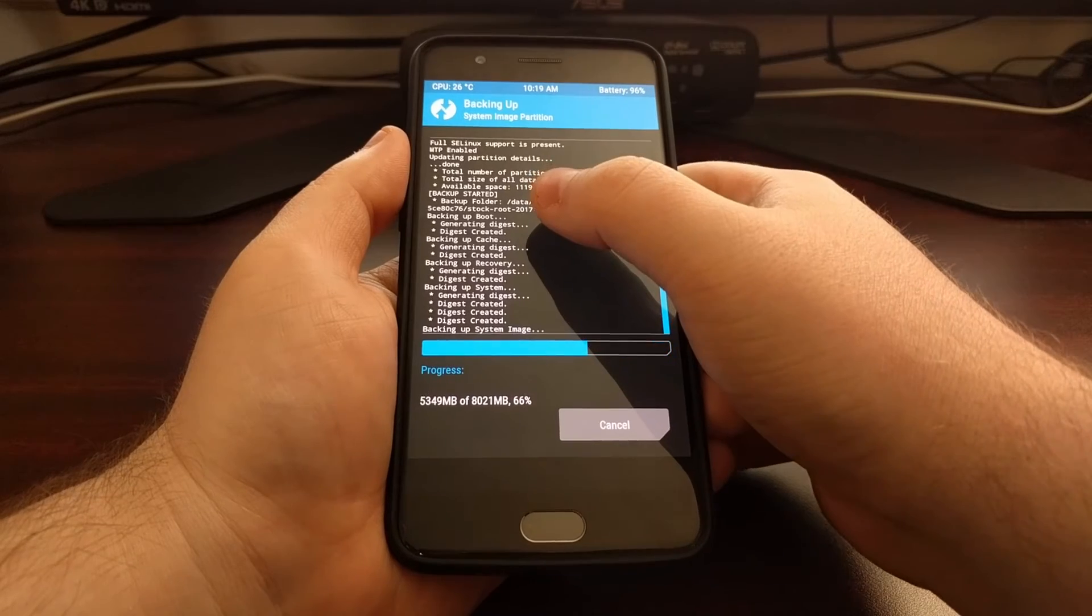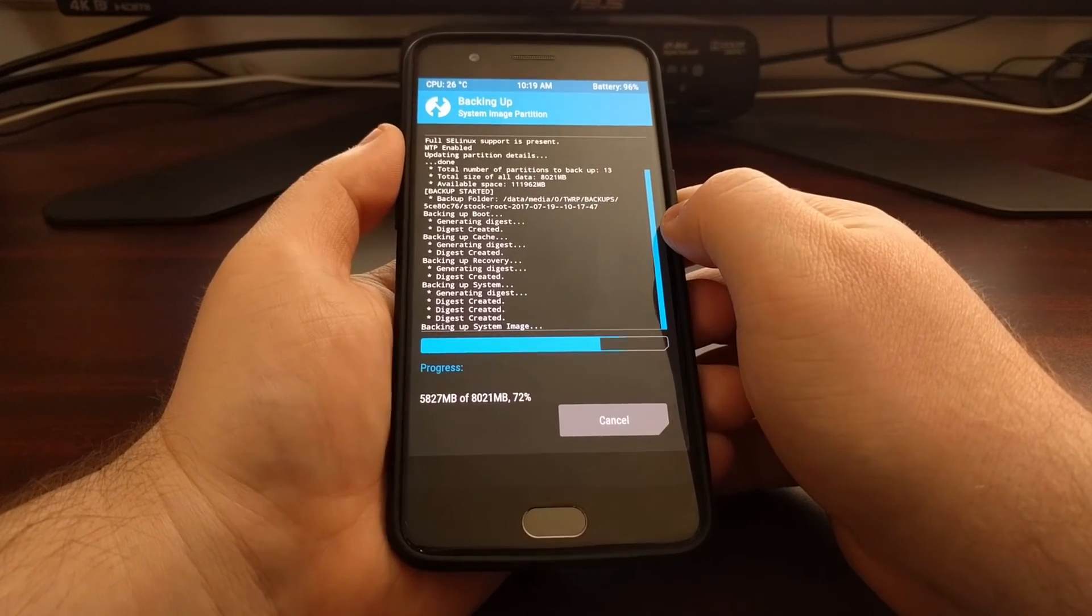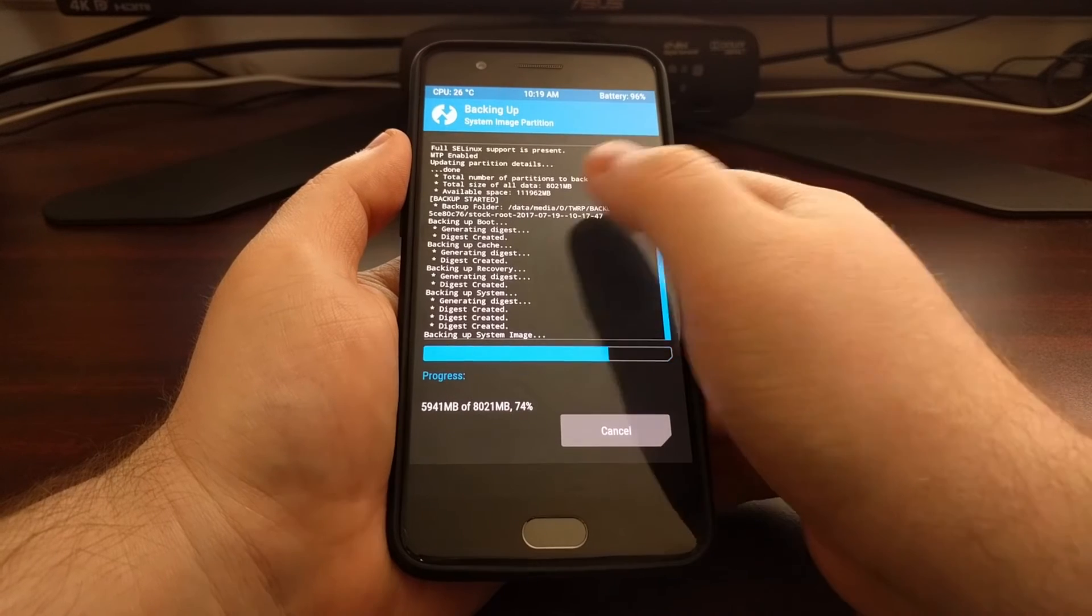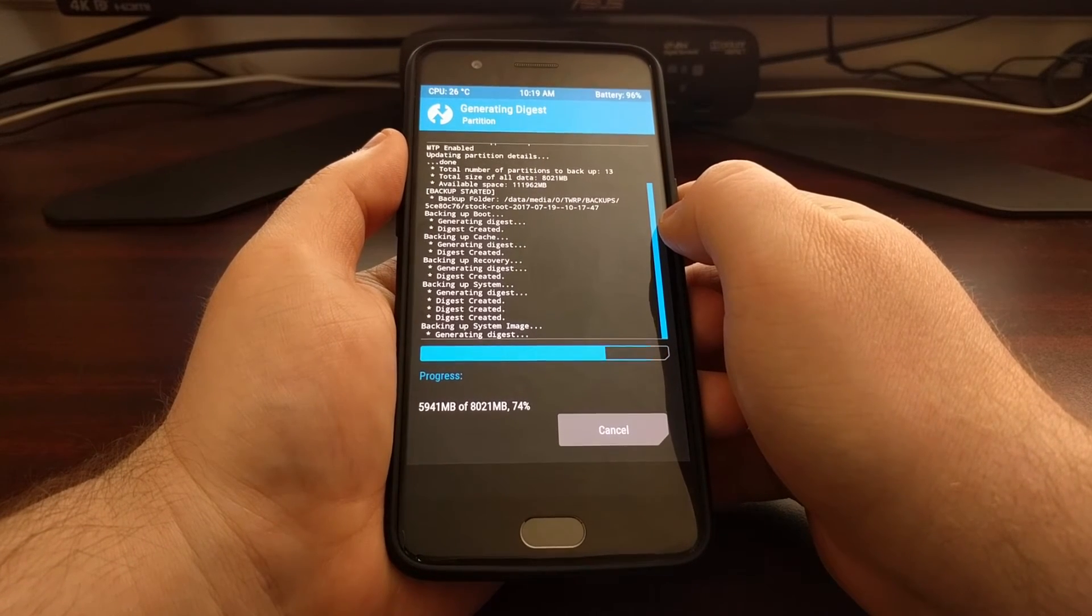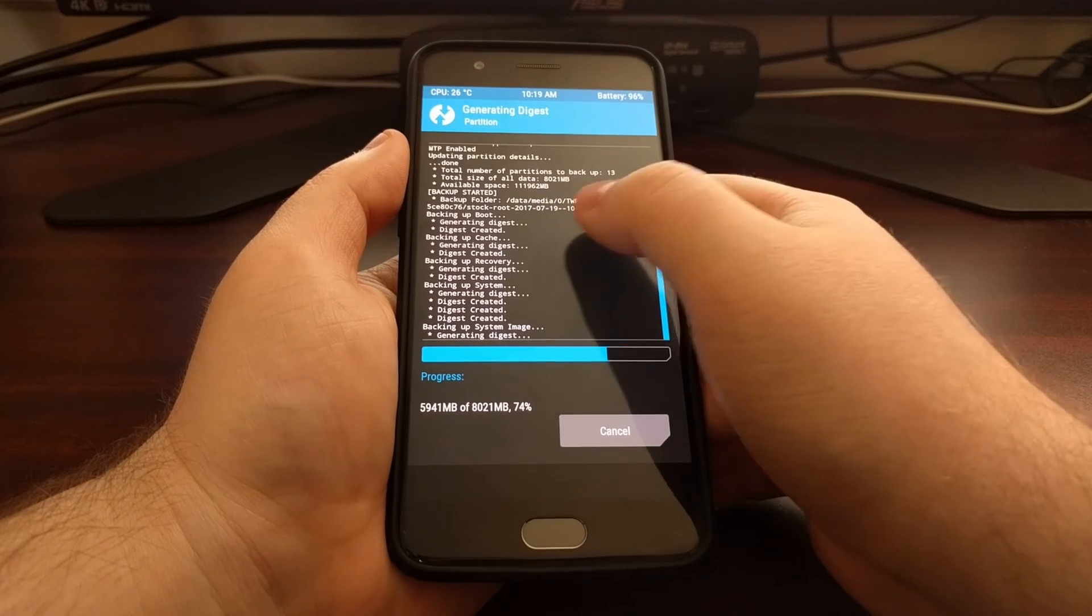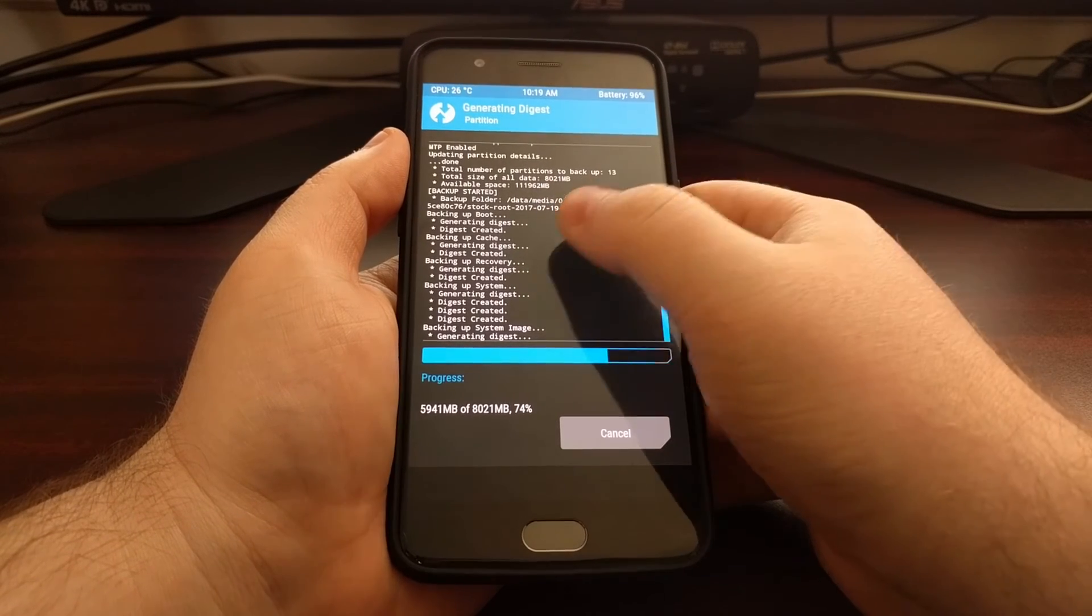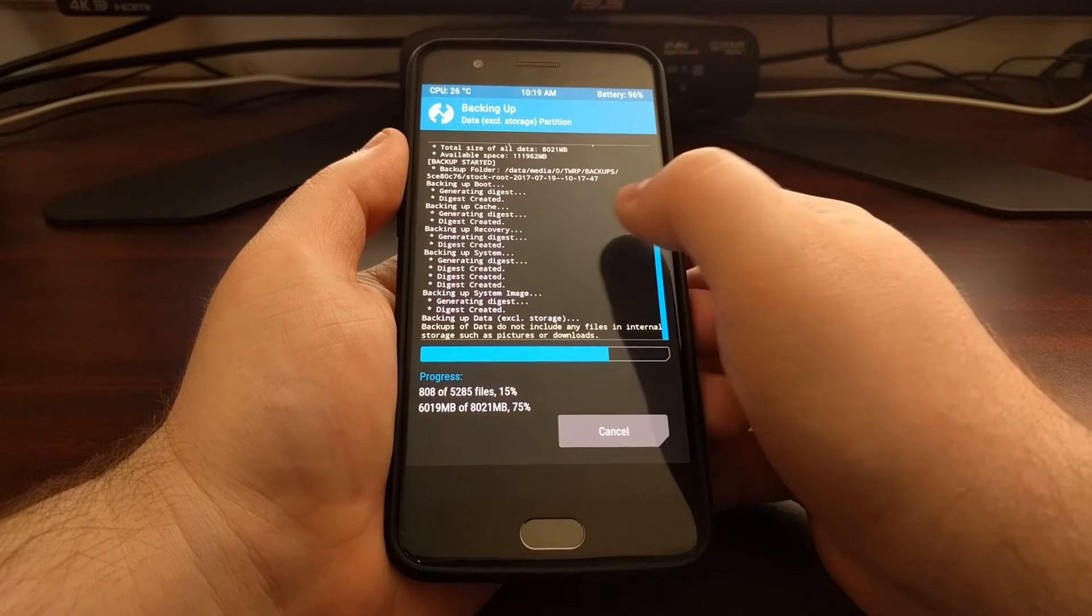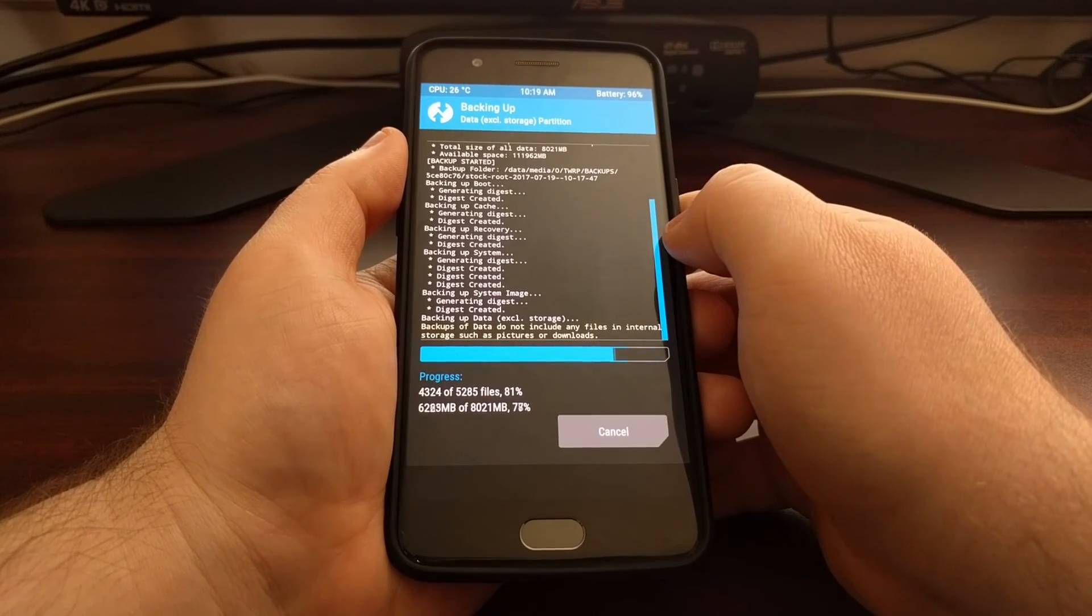We can see exactly what it's doing as it's doing the backup. First it went and backed up the boot partition, then it backed up the cache partition, then recovery, then the system and the system image which were both big ones.